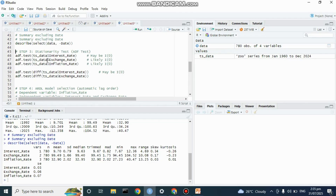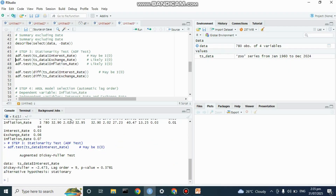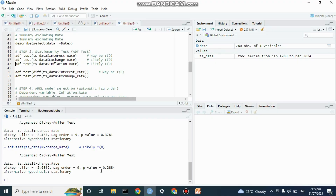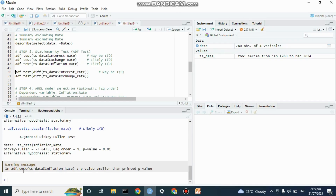Now let's go to the ADF test. We're going to check whether our variables are stationary first at their level before moving to the first difference. For interest rates, the p-value of 0.03781 is not significant, so it is not stationary at level. For exchange rate, the p-value is also not significant, so it is not stationary at its level. For inflation, the p-value is significant, so inflation is stationary at level.